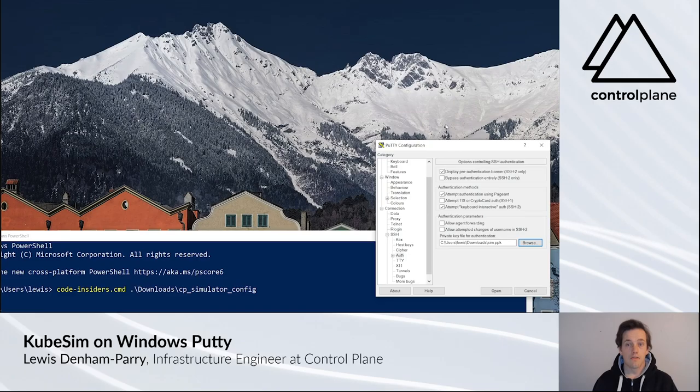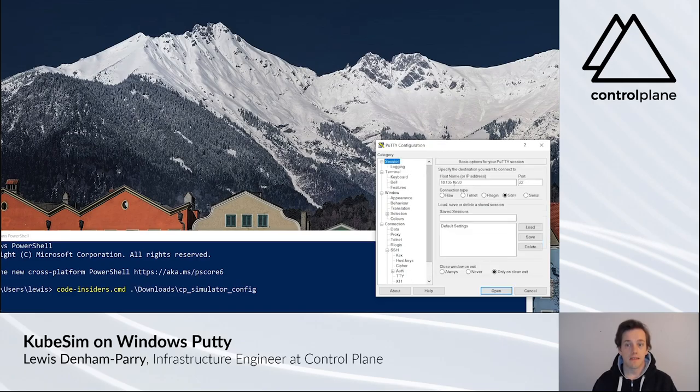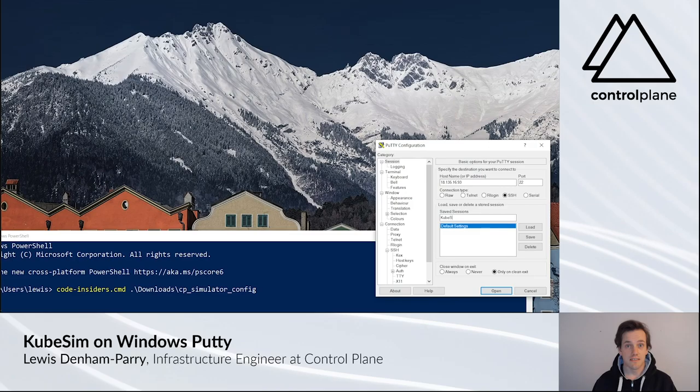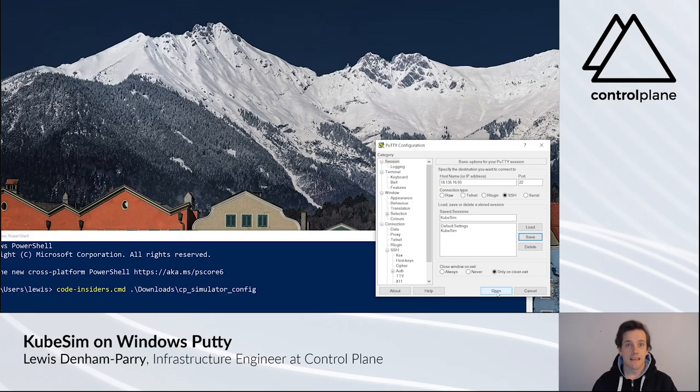Return back to Session. Type Cubesim under Saved Sessions and click Save. Select Cubesim and click Open.